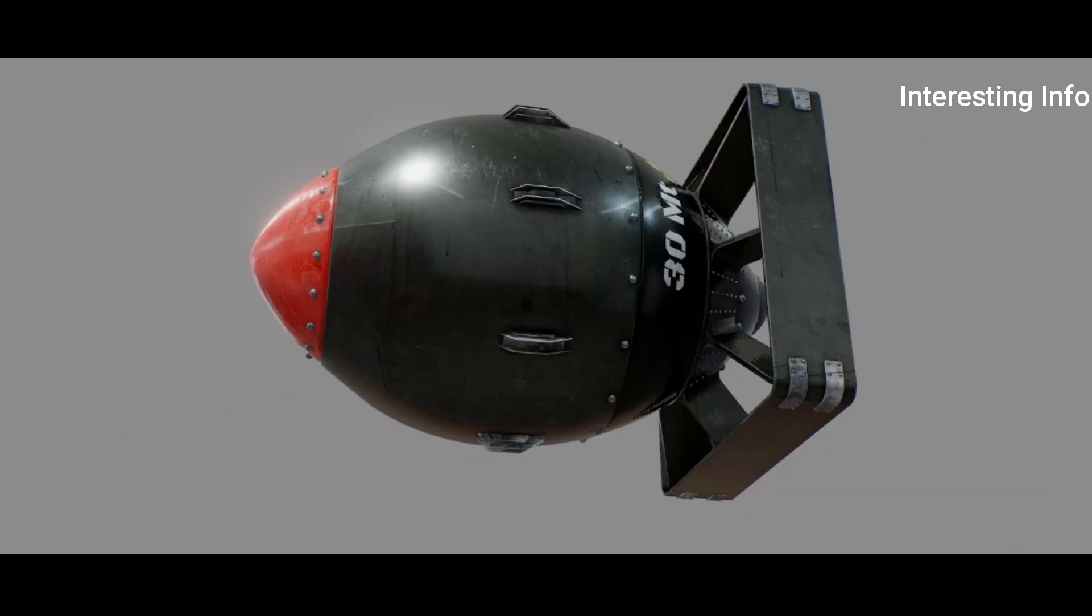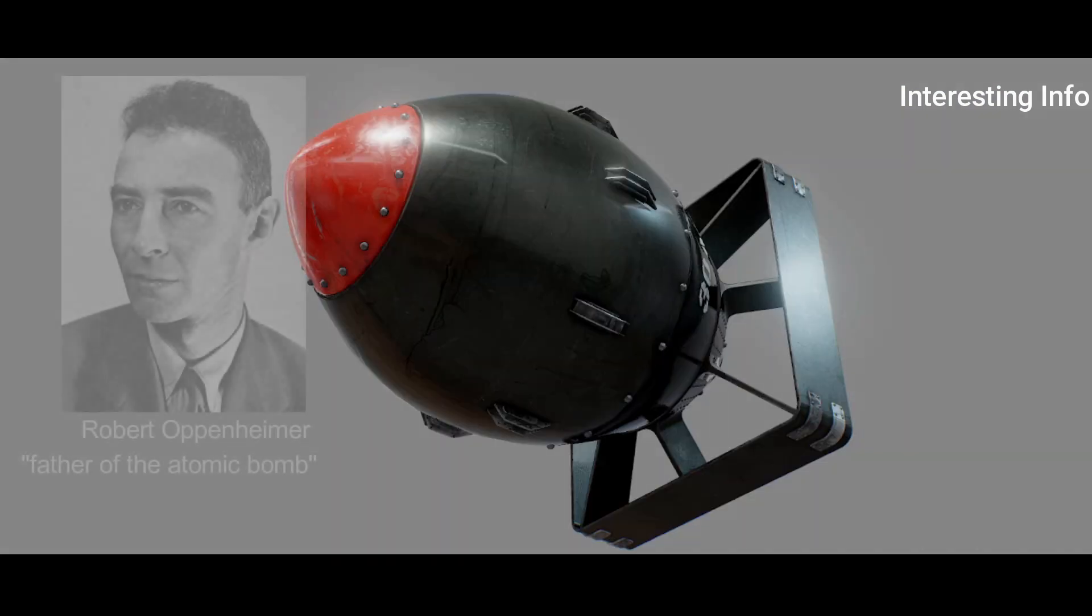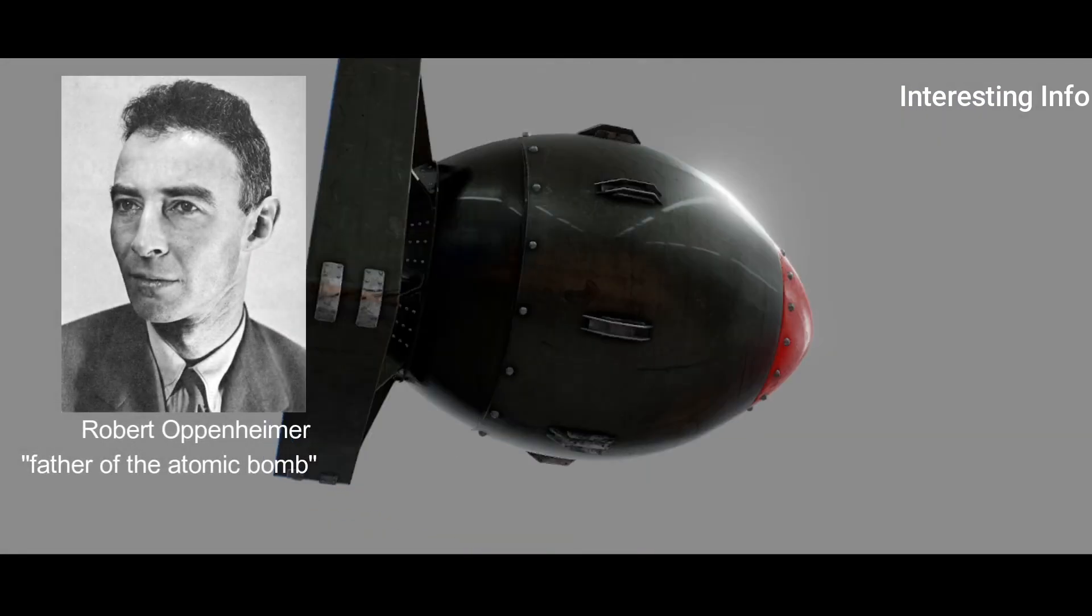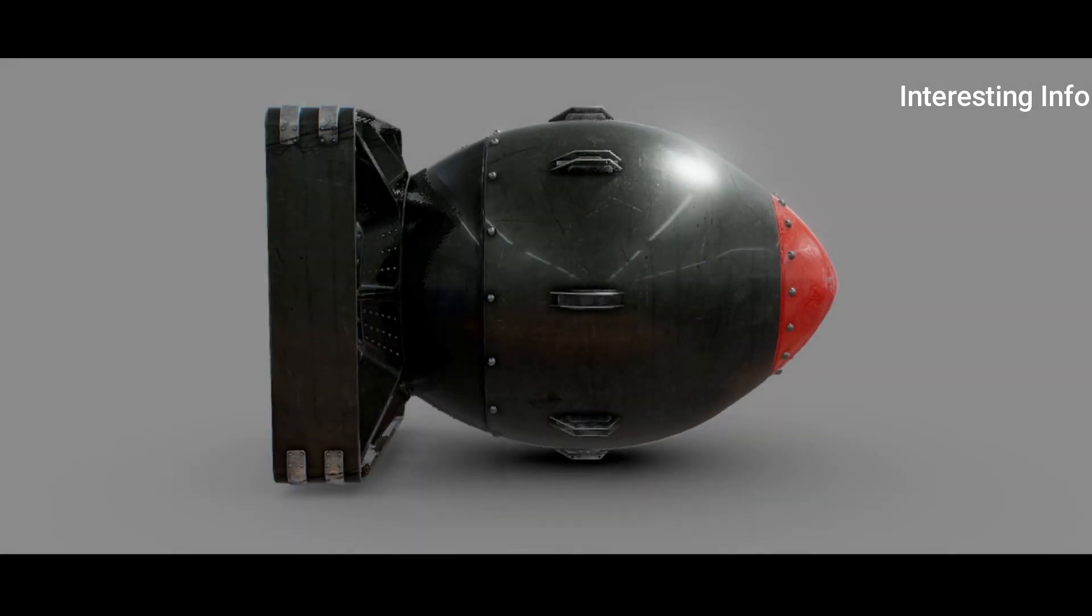Robert Oppenheimer, principal leader of the Manhattan Project, is often referred to as the father of the atomic bomb.